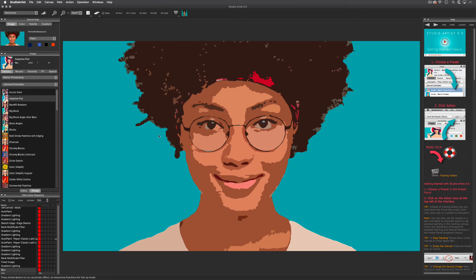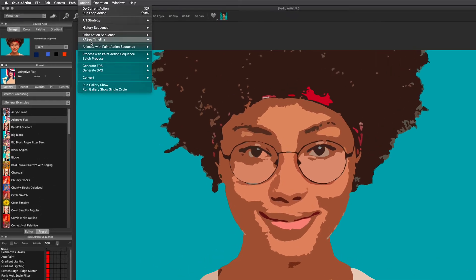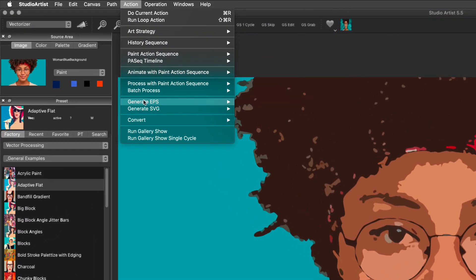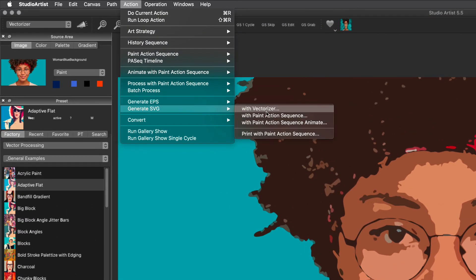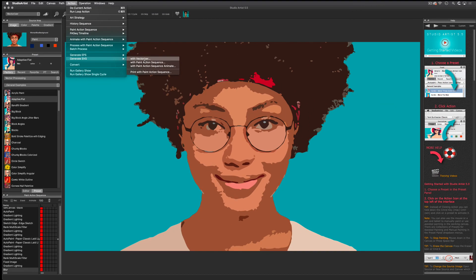Once you design your look, you can save your vector images as SVG by choosing Action > Generate SVG with Vectorizer. Then you can bring your SVG image into other programs or back into Studio Artist at whatever resolution canvas you want.